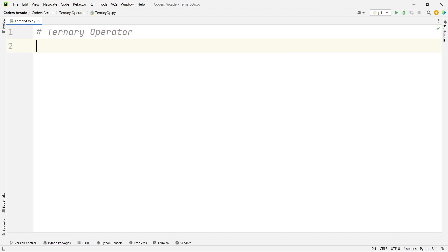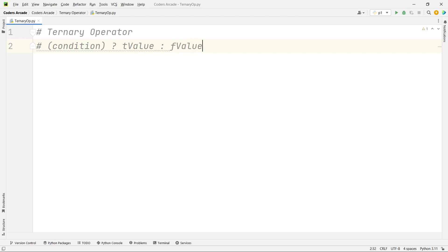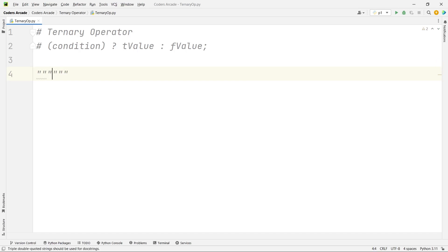So basically, if you guys have come from Java or C or C++ background, you might remember the syntax of the ternary operator, right? It was something like this. But when we are talking about Python, let me just give you the basic idea of how we interpret that.